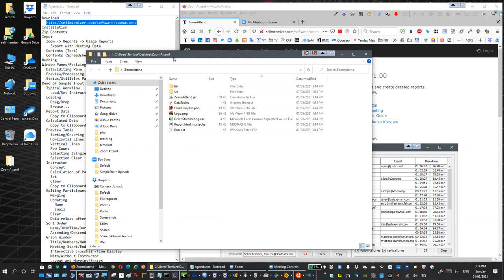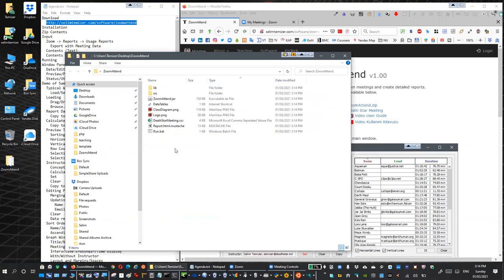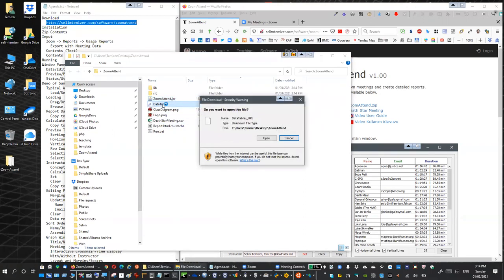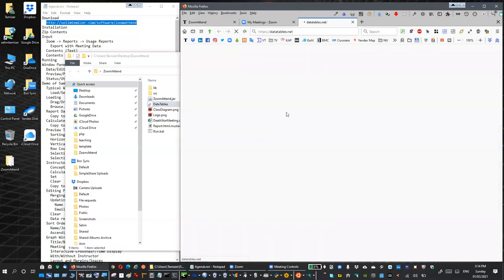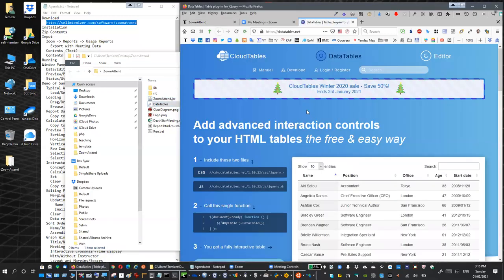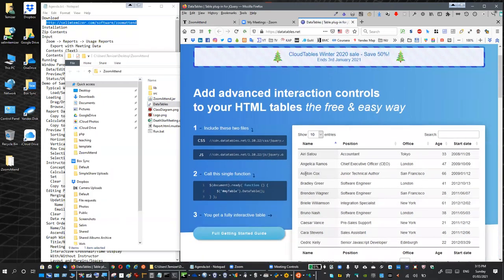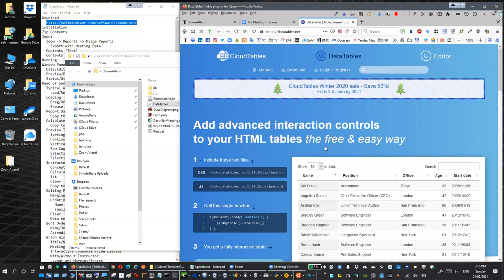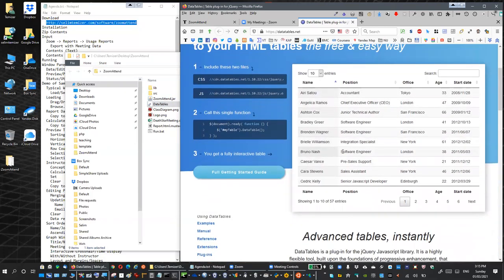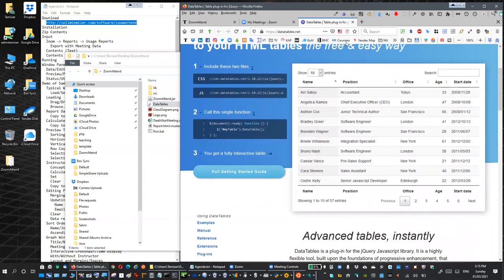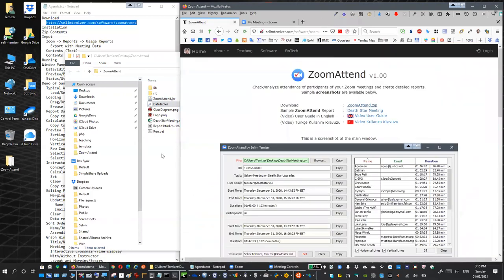Now what is in the zip file? We have the executable here, ZoomAttend. We have a link to DataTables. DataTables is one of the libraries I used when preparing this application. You can read all about it here. It is used for adding features to the tables. So there is this link.